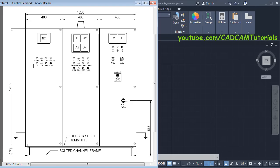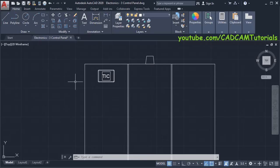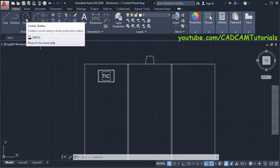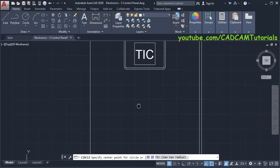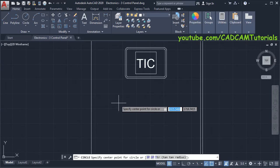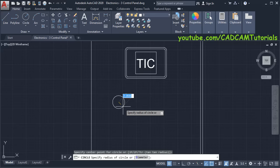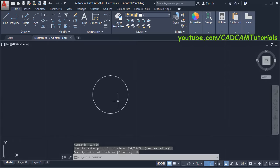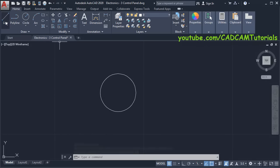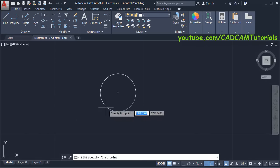Next is to create these indicators — this is an LED illuminated selection switch. Click on Circle Center Radius, zoom here, then specify the center point, take your cursor away, then specify radius of 10 and press Enter. Zoom in, then click on Line, then specify first point on the center point.